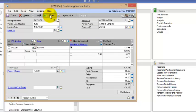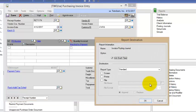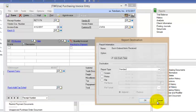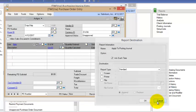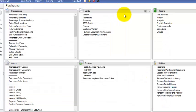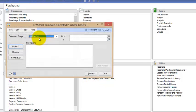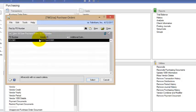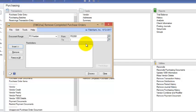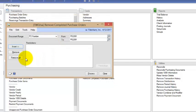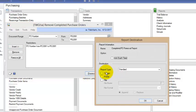So let's go ahead and post this and close that out. And now under my routines if I choose to remove purchase order you'll see that this purchase order, 2081, does exist here which means it has been completely fulfilled and is ready to be moved into history.